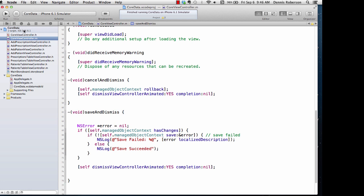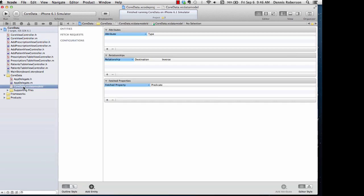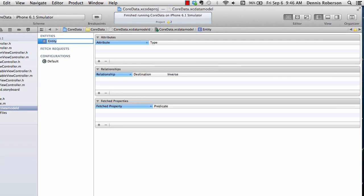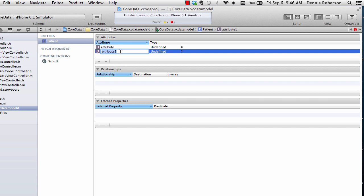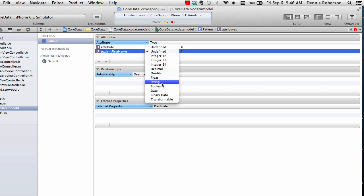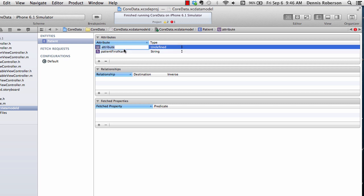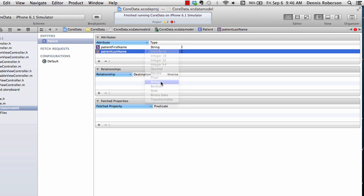We're going to start off by adding our entities to our data model. Click on our data model and we'll start out with adding our patient entity. Go down to the bottom, click on 'Add Entity' and this first one will be Patient — make sure that's singular. We need two attributes, so click the plus twice. I like to prefix my attribute name with the entity name, so it'll be patientFirstName of type NSString, and the second attribute will be patientLastName, also NSString.